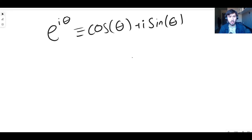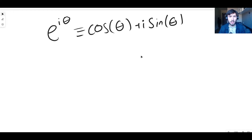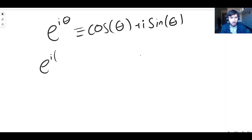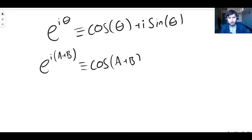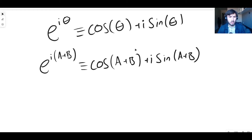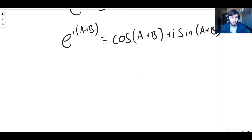The brilliant thing about this proof is that you can prove sine and cosine at the same time — you don't need to do two separate cases. Theta in this formula is just an angle, so what if it were the sum of two other angles? We can let theta equal a plus b, and substitute a plus b for theta to get cos of a plus b plus i times sine of a plus b.